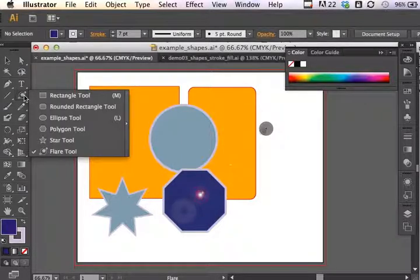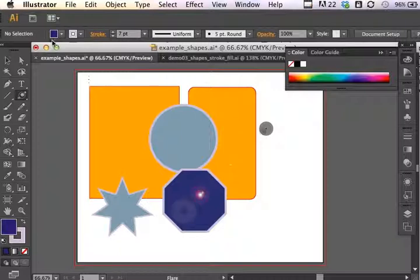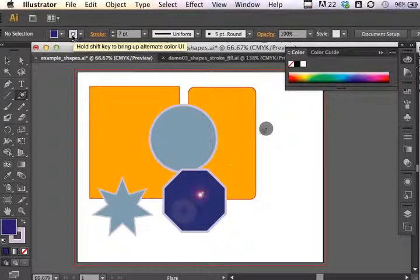At any rate, that's the lens flare, the flare tool. And this concludes your introduction to some of these basic shapes. I encourage you to play, experiment, have fun, practice changing the fill and the stroke. And just kind of see what you can come up with.